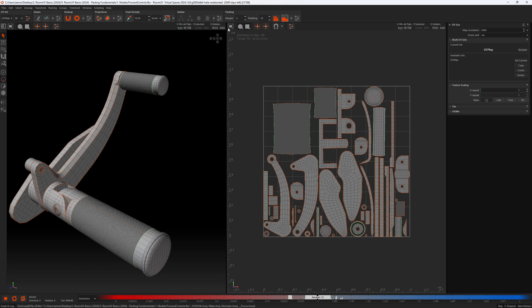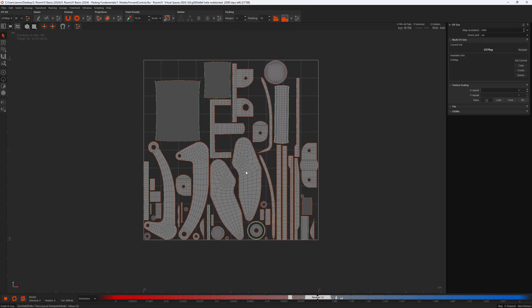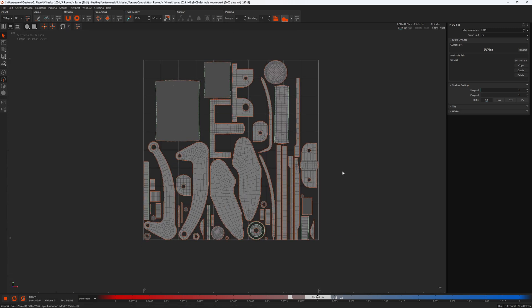I'm just going to make our UV view full screen. The first thing I want to talk about is map resolution. This is the resolution in pixels that the UV tile represents. Map resolution can be viewed in the UV set panel up here in this drop-down menu. It's currently set to 2k. Or if we press the UV set panel's attributes button, map resolution can be viewed there too, and again it's set to 2k.